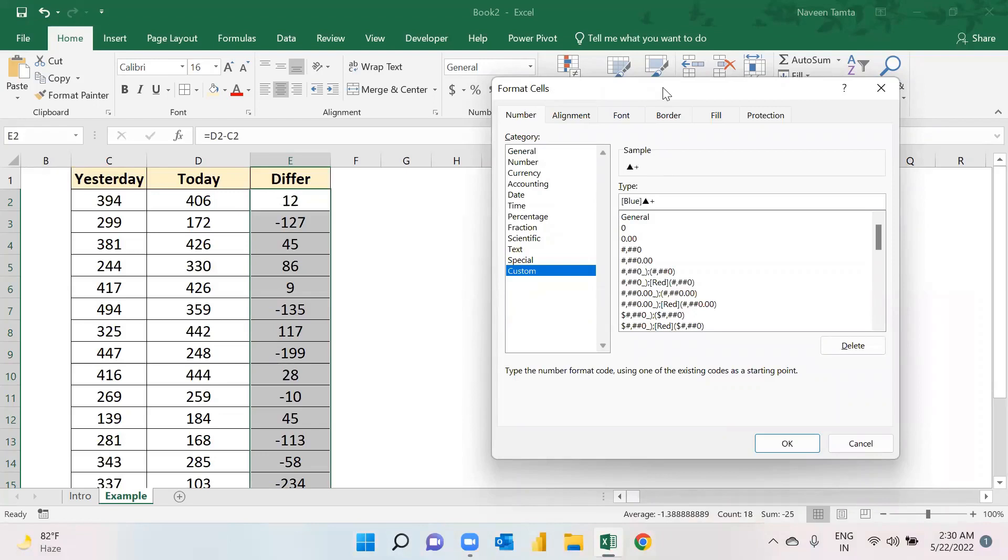Then this hash and zero. Okay, then you will have to use this semicolon here, and again use this - say Red.